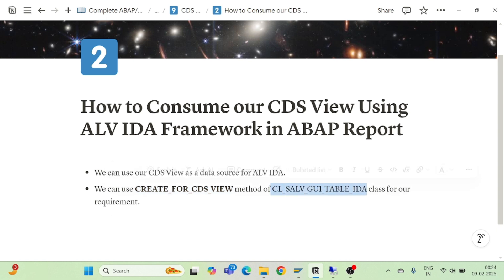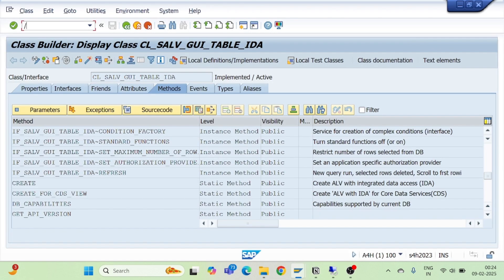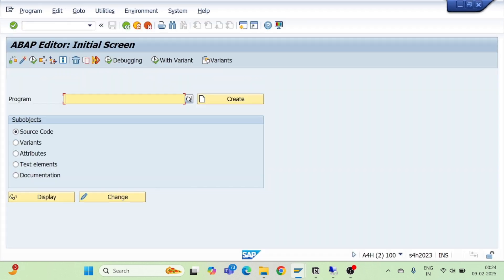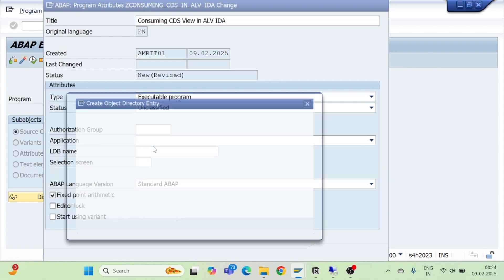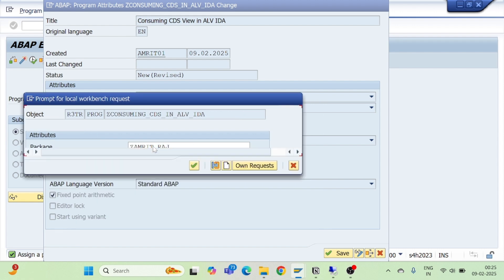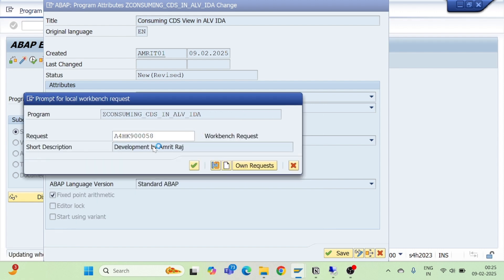Now I will create a program. I will go to SE38 and create a program named consuming_cds_in_alv_idea. I'll click the create button, pass a title — 'Consuming CDS View in ALV IDA' — set the type to executable, then pass a package and transport request.